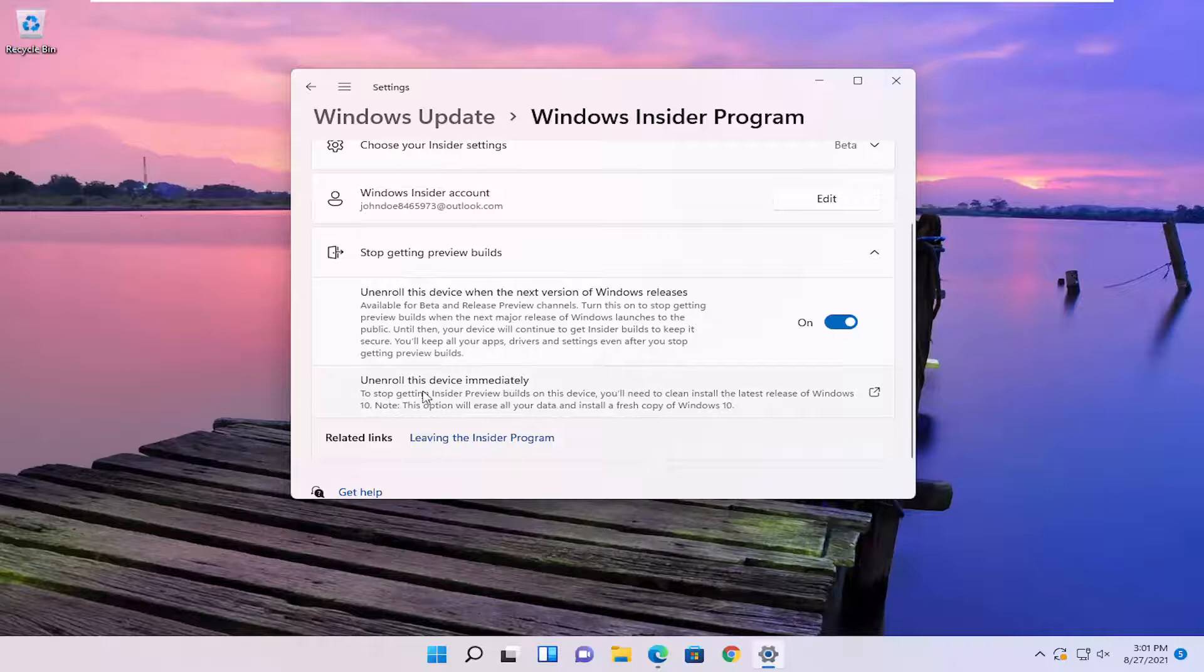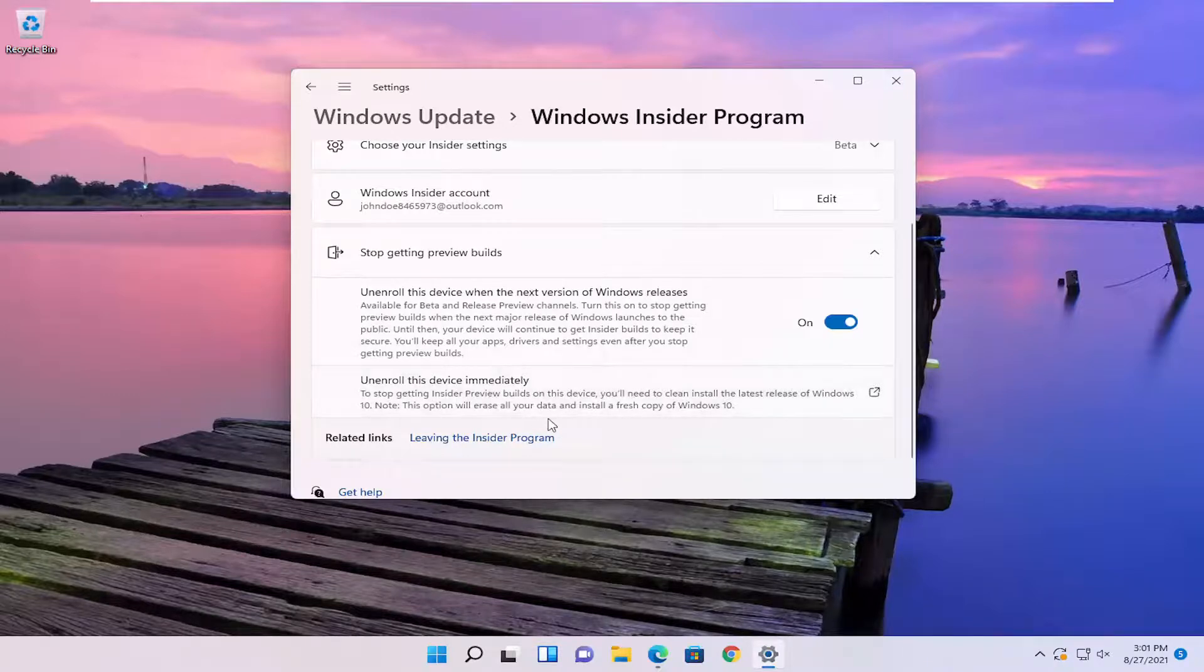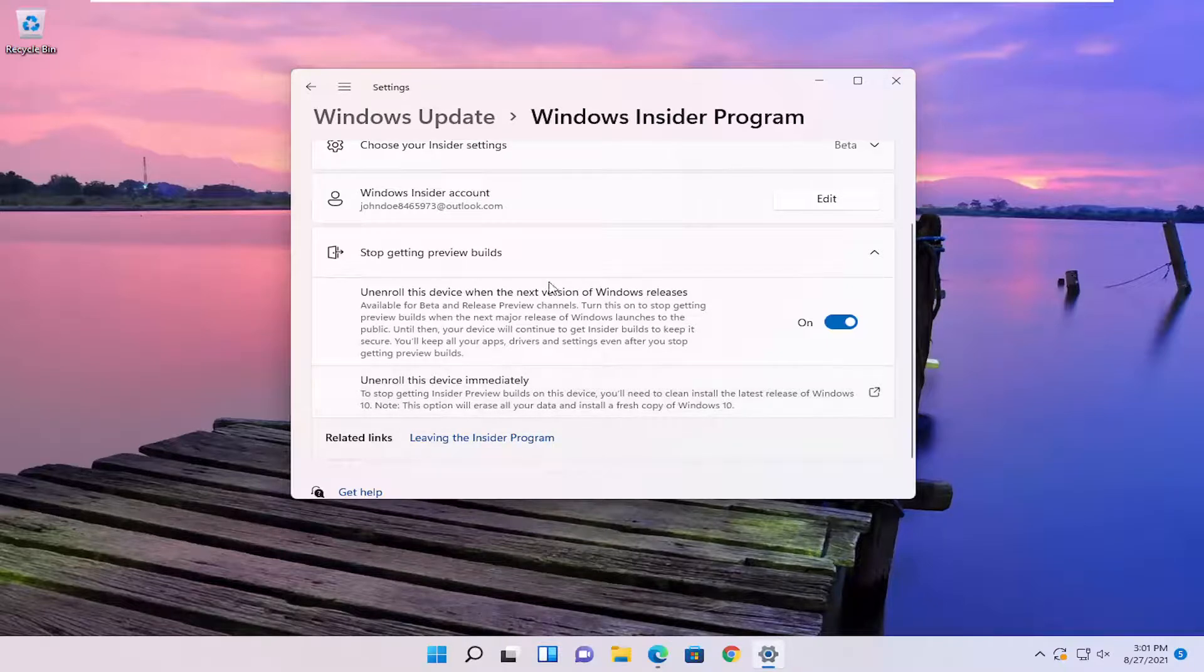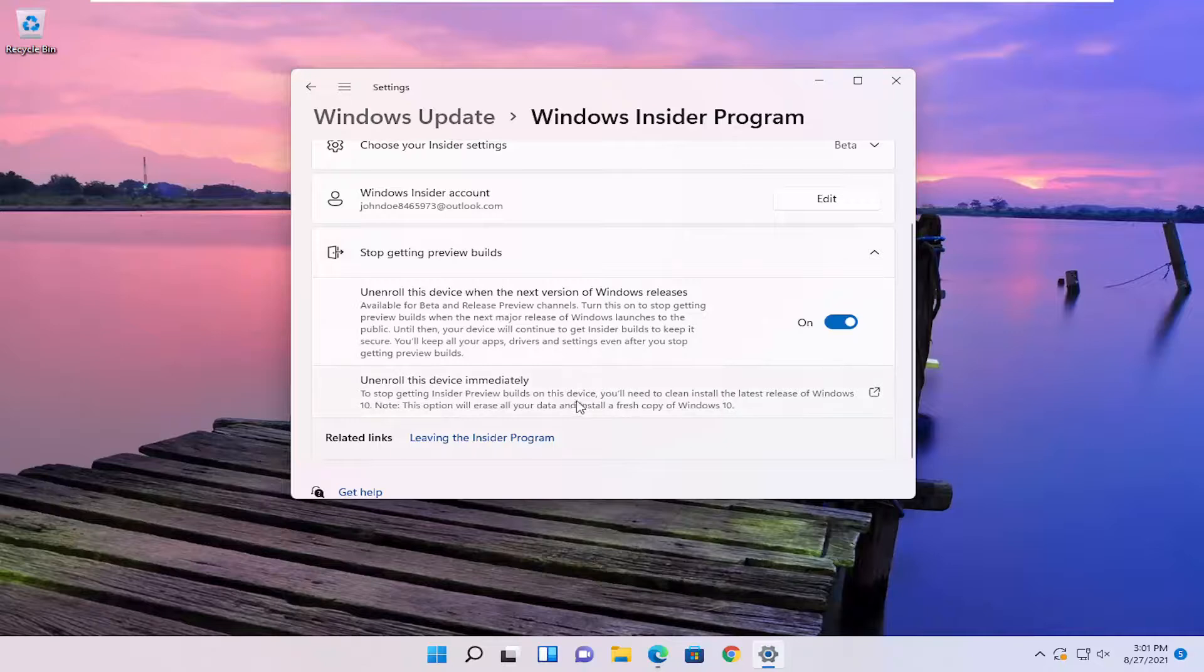And you can also unenroll the device immediately. However, you will need to install a fresh copy of Windows 10 so it will delete everything so you have to back up before you did that. However, I recommend creating a backup anyway regardless.